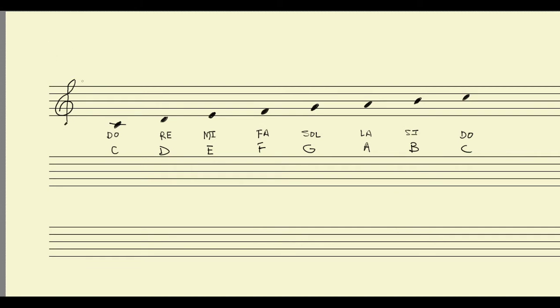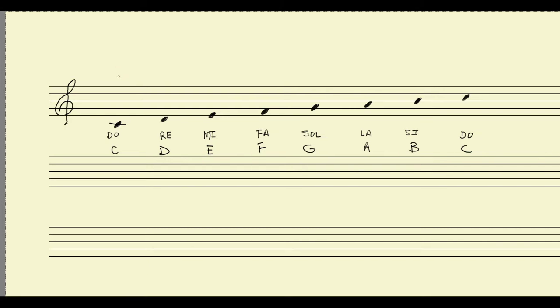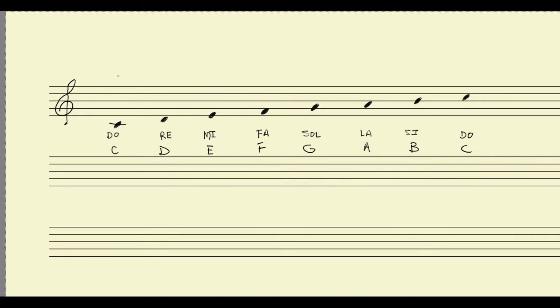I'm now going to give you a third name or a third way that we can talk about each of these notes. And that's by assigning each of these notes a number. And we're going to start with the first note of the scale, what we would sometimes call DO or C. And we're going to give that note a number.